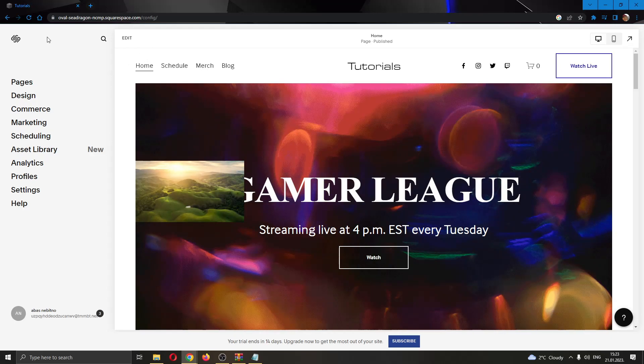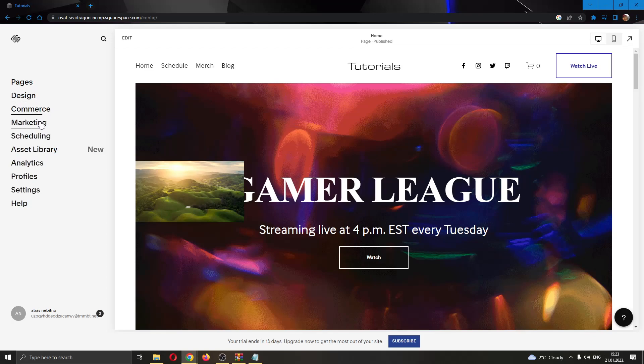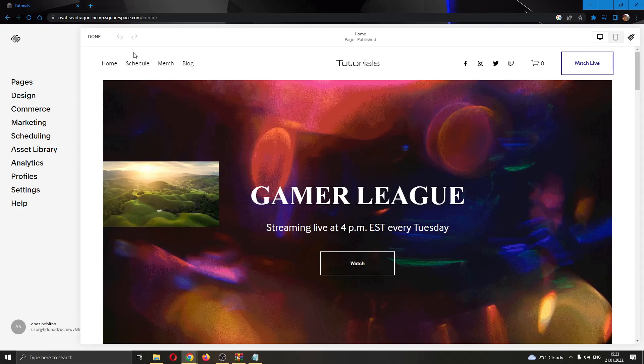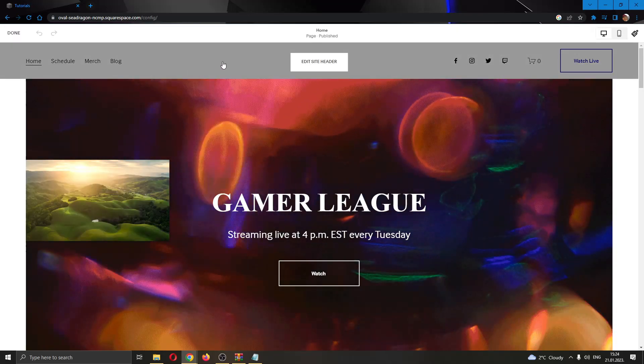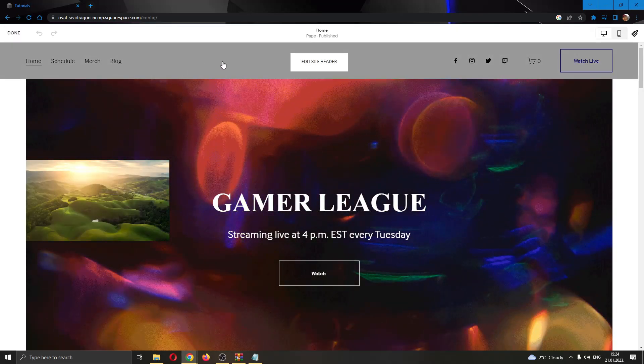You can see on the left side of the screen we have a couple options that we can use for editing our website such as design, pages, and so on, but we do not need that right now. What we want to do is go ahead and click this edit button in the upper left corner right here as this will open up our website in editorial mode that we need to upload the table.